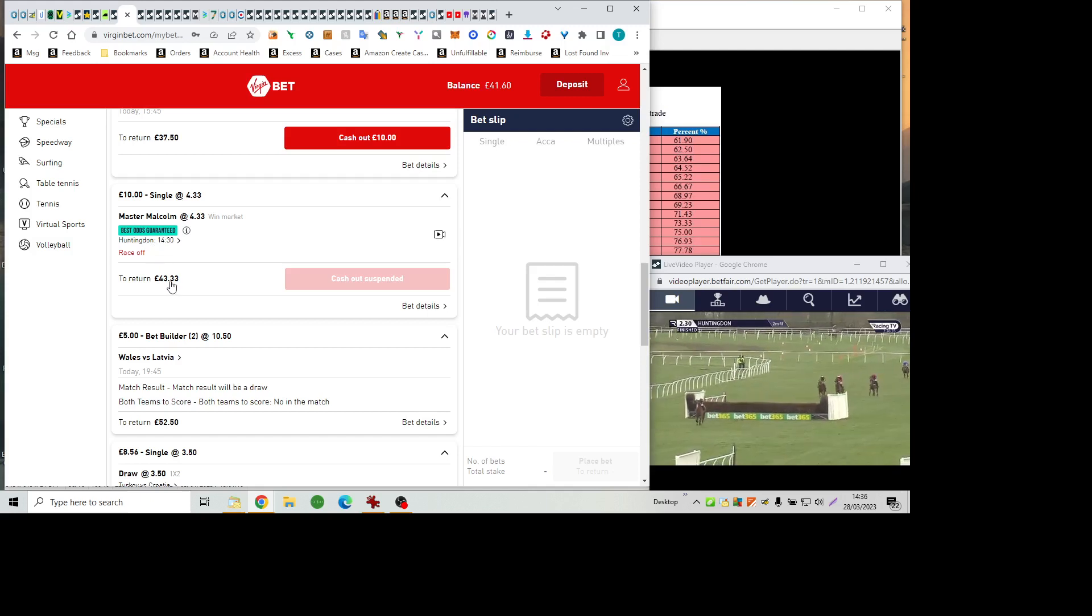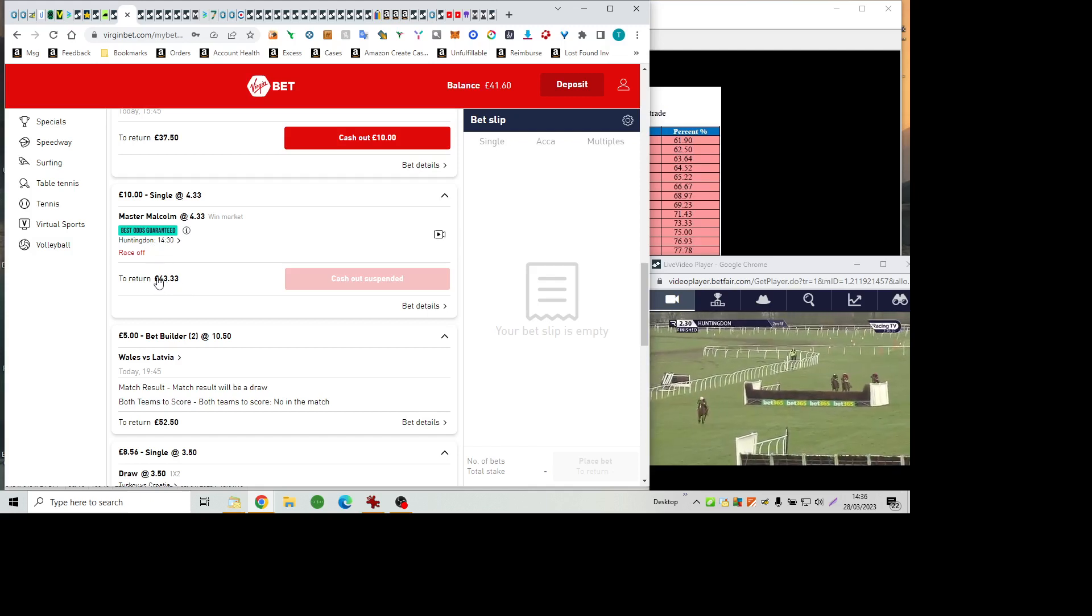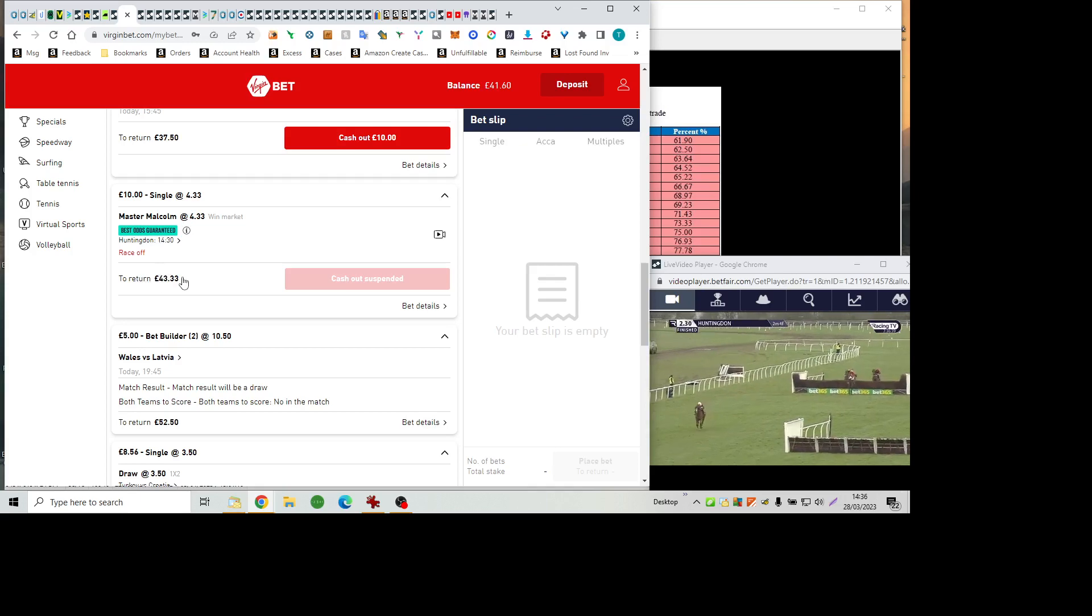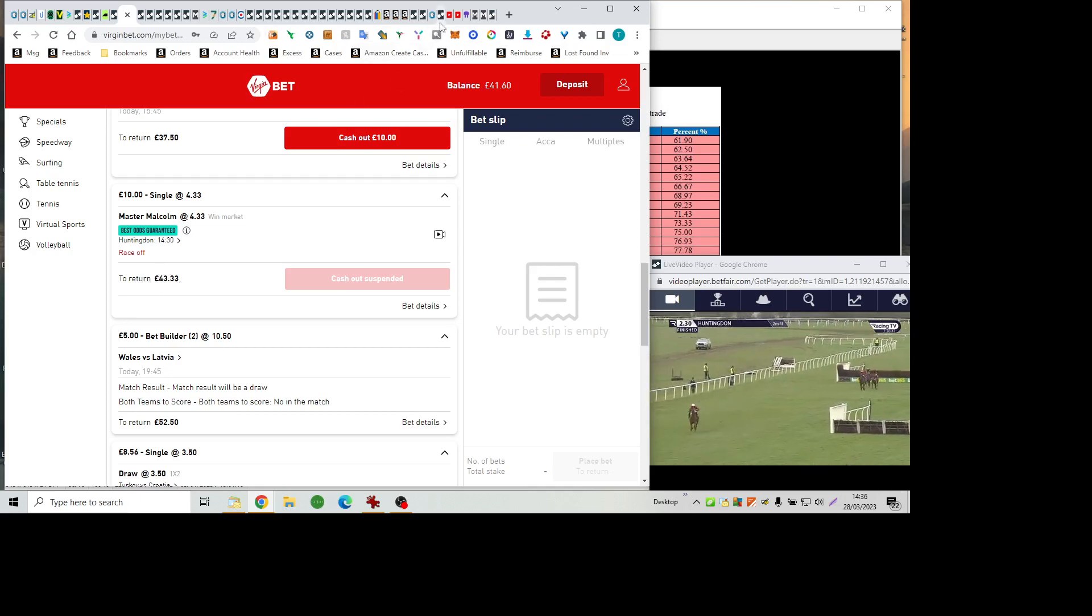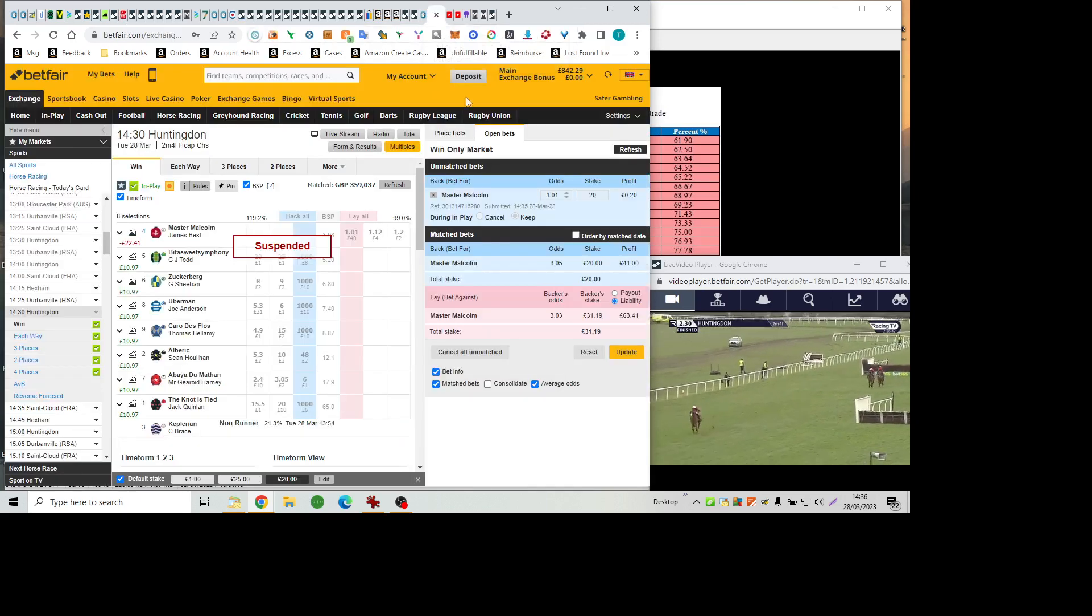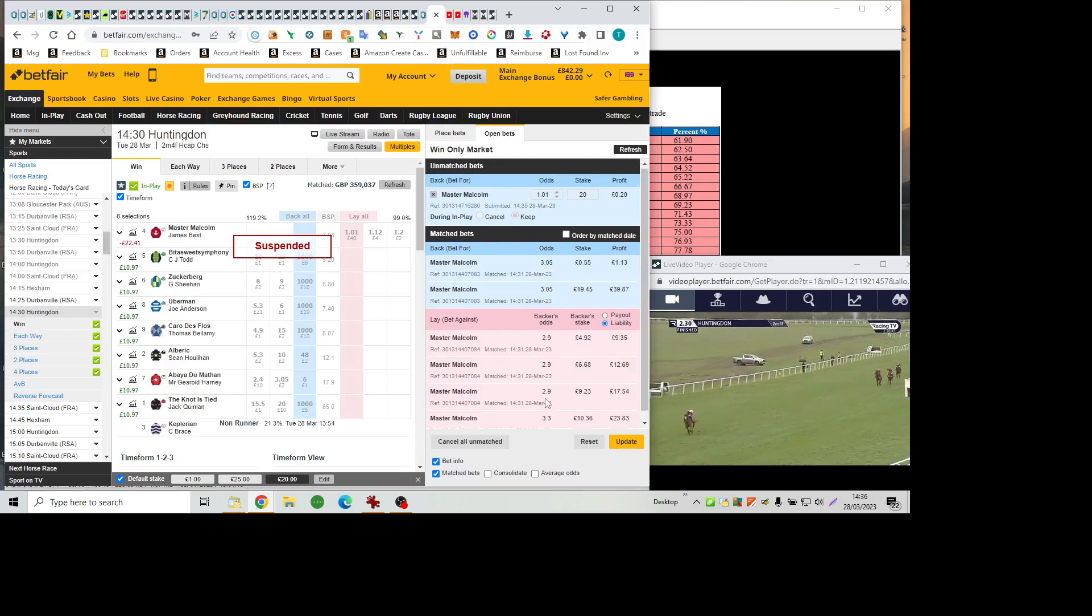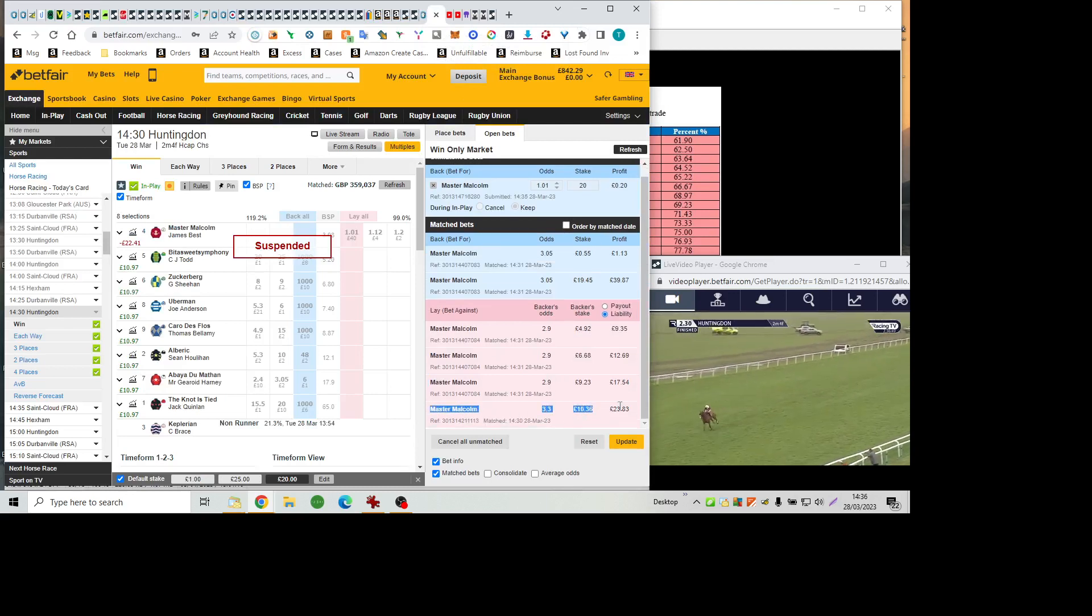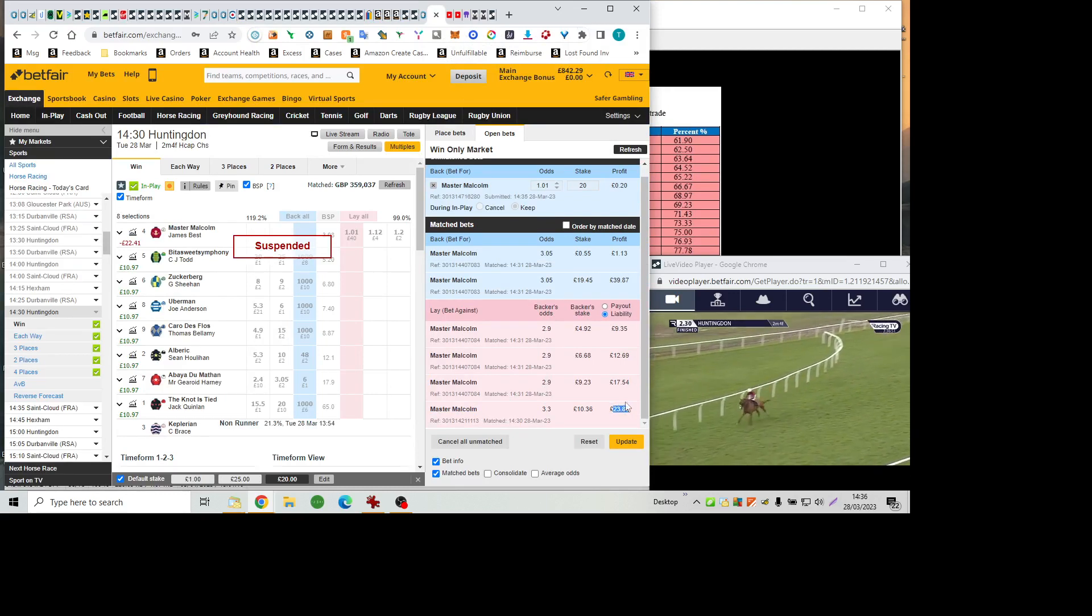He's jumped fine. He's made the running. No nonsense. The form of the second here has worked out an absolute treat. And I can't understand why he was allowed to go off at that price. And he was even bigger before Uberman came out. Anyway, there we go. He's dotted up. He has dotted up.